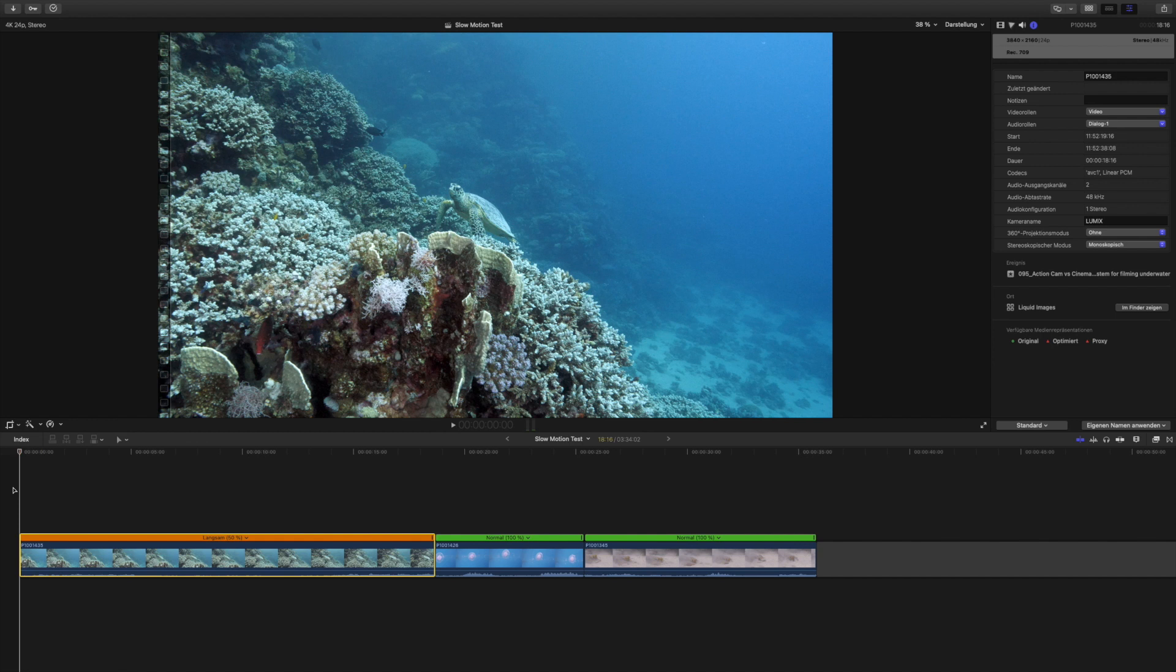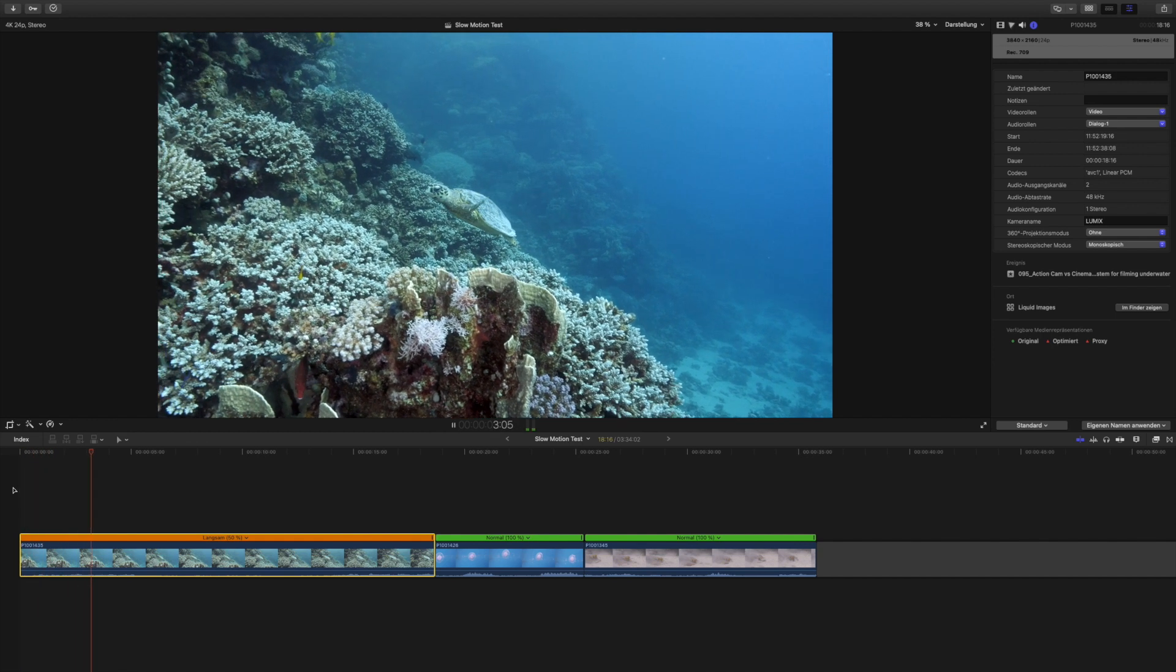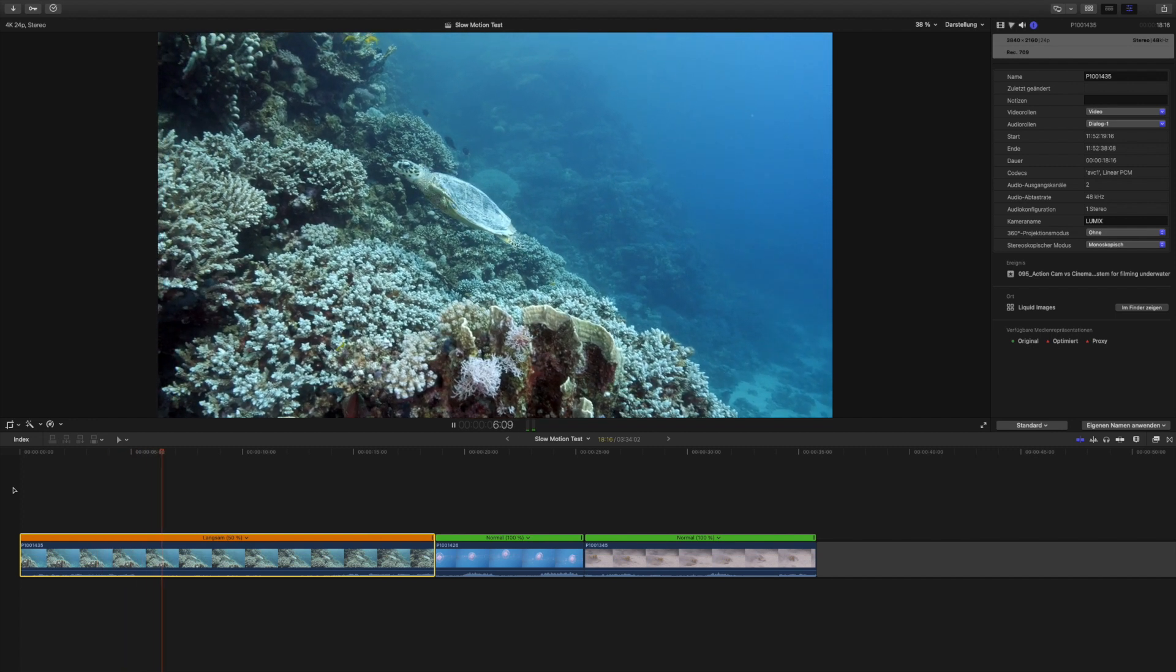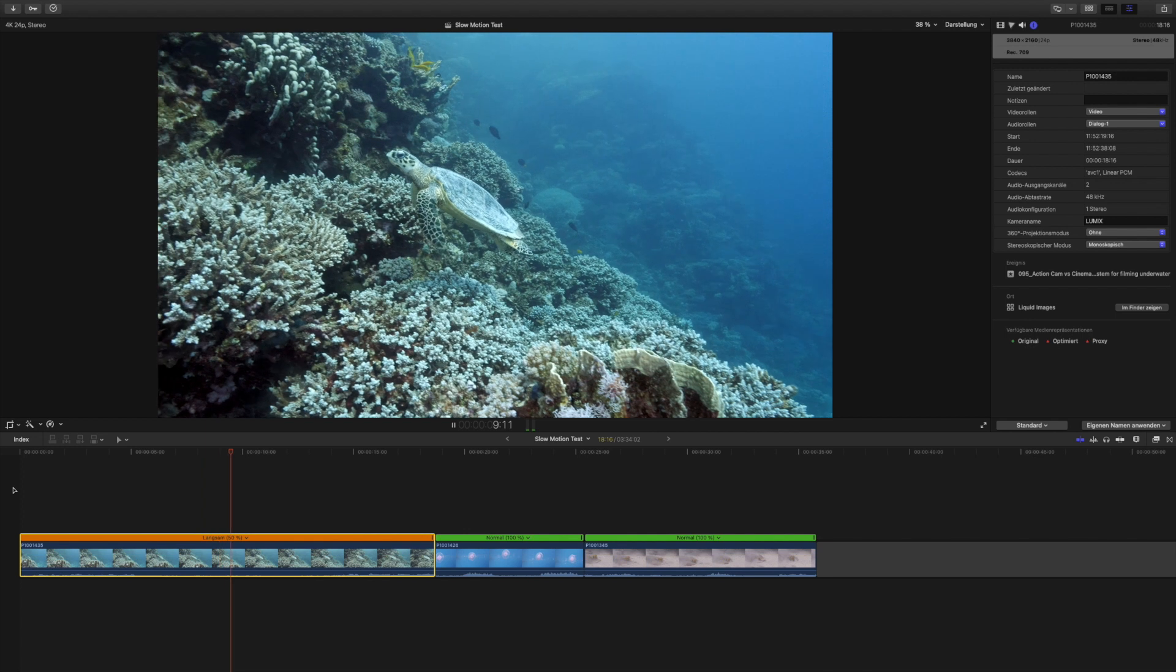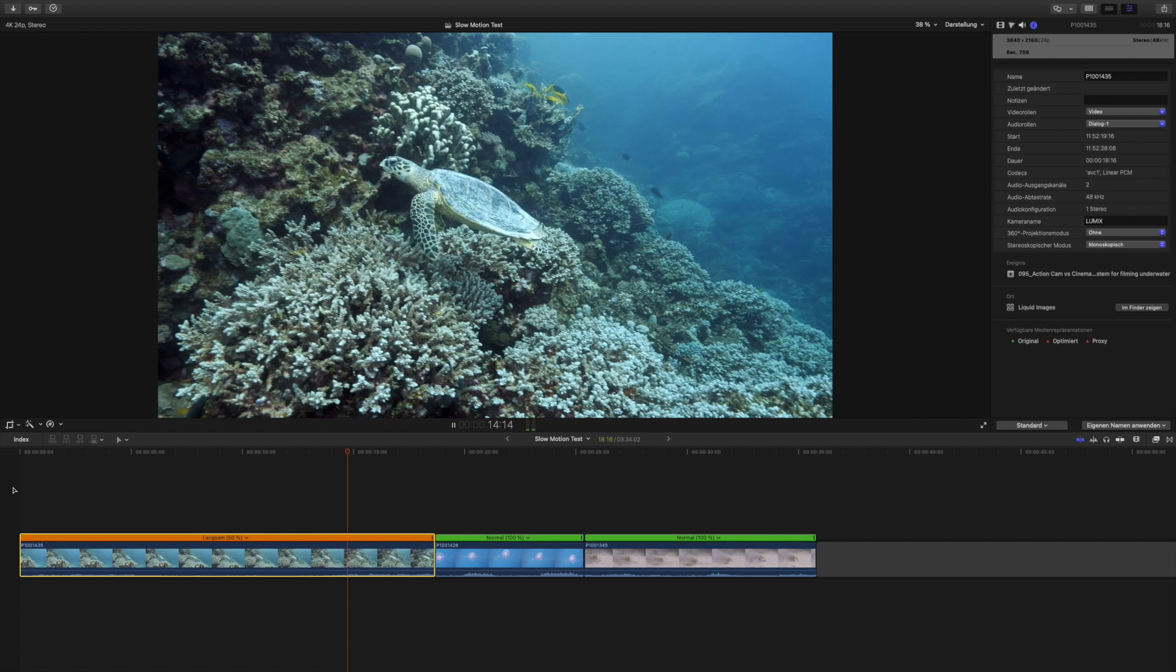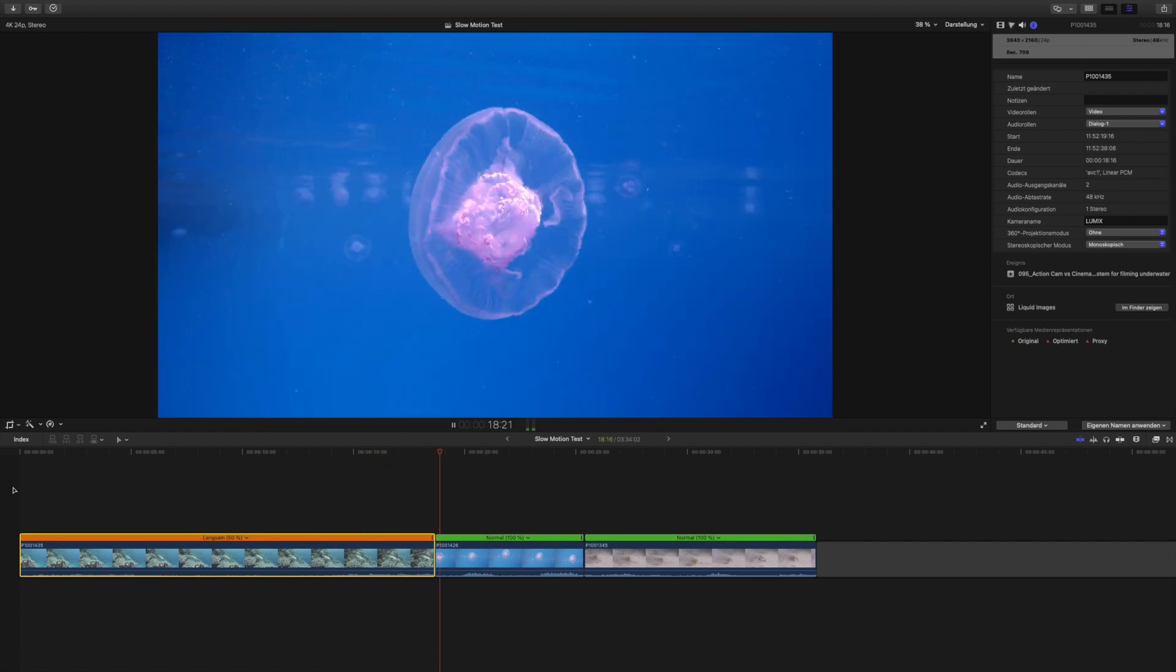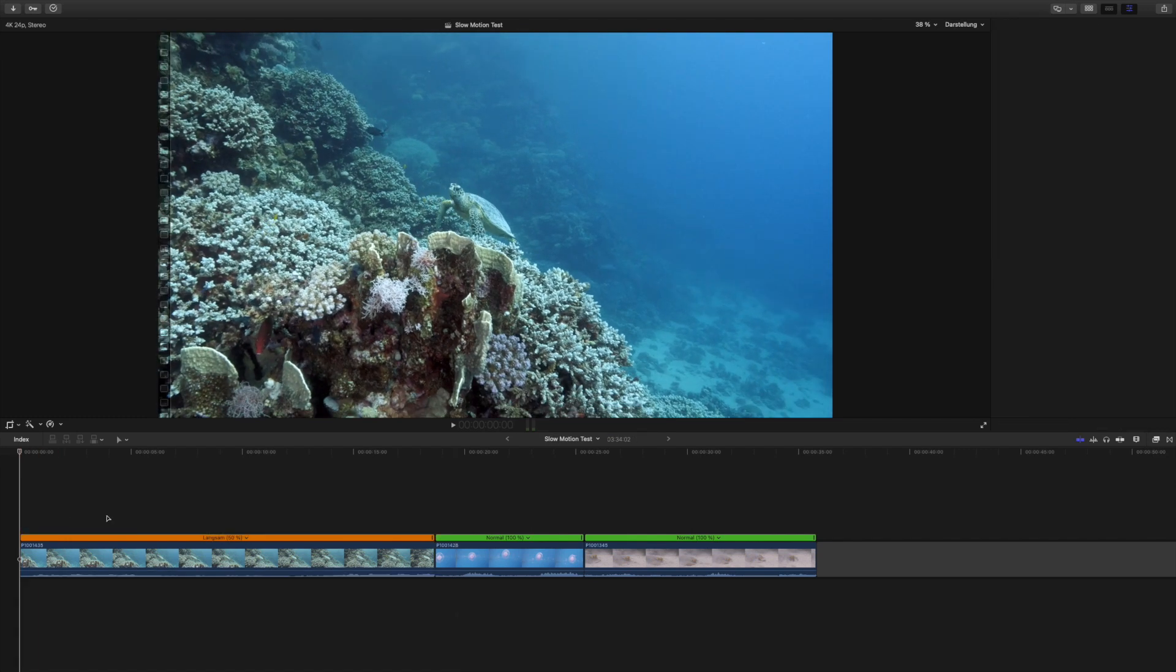So now this is the slowed down clip and as you can see it is obviously a bit jittery because we only have 12 frames per second now. We've just stretched out those frames, there's frames missing in between, and therefore this is not really a clip that we can be using this way.